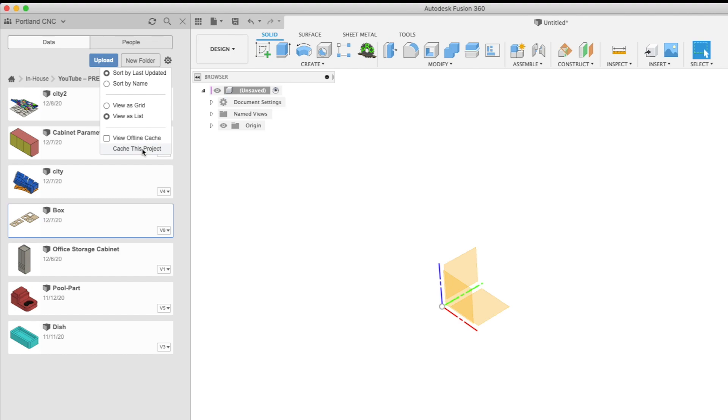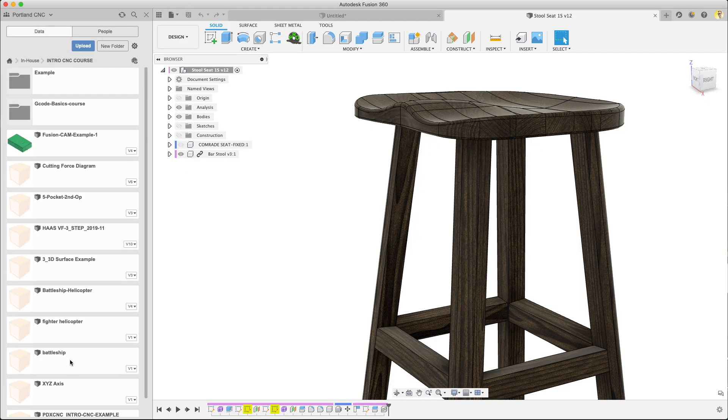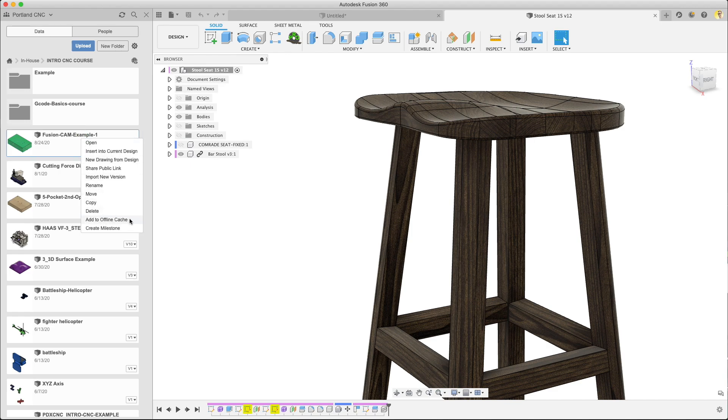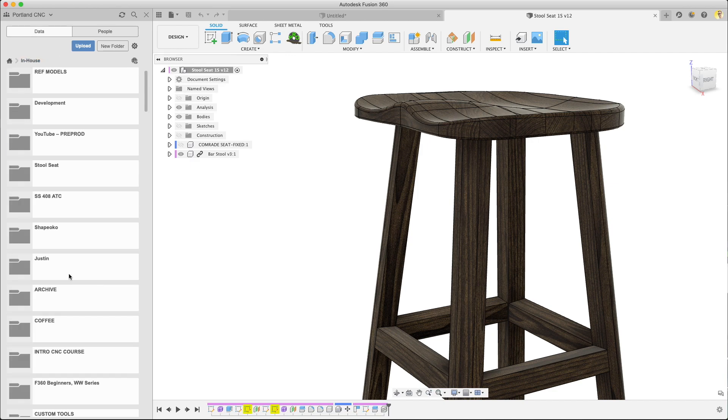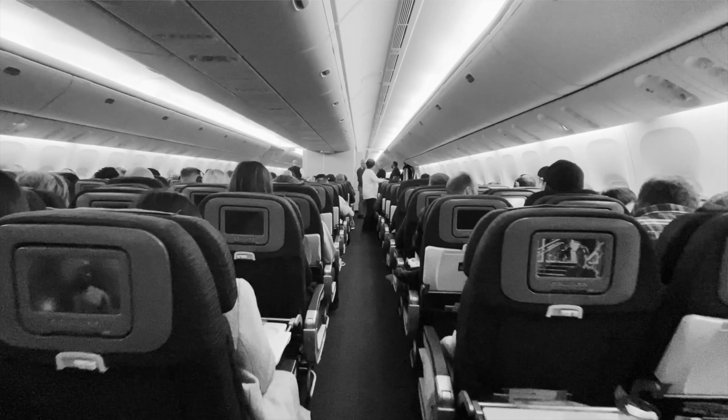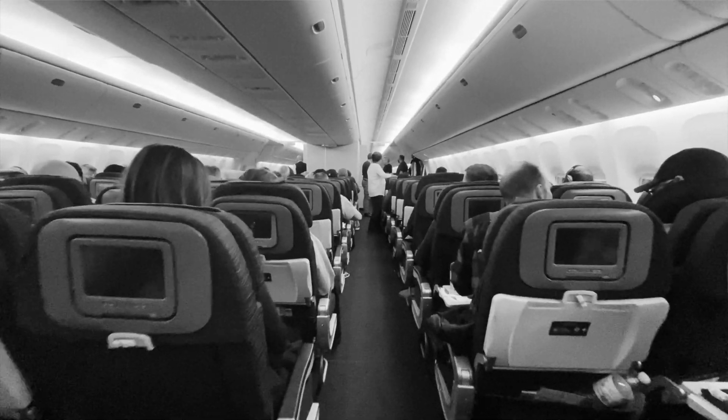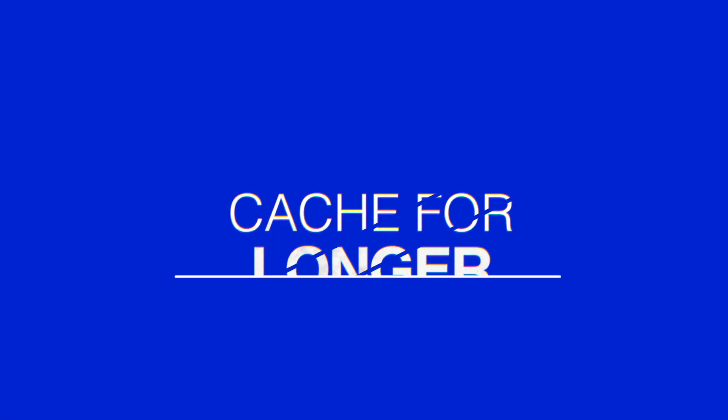You can also right-click any file or project and then select add to offline cache if you just want to be more selective about it. Personally I like to cache the entire project so I know they're there when I need them. Other than cloud service outages, there's also situations like not having reliable internet or being on an airplane where you can't really download files, so you want to have those things stored.